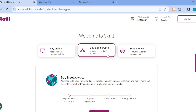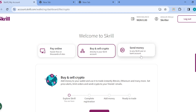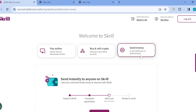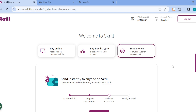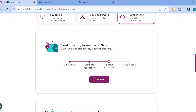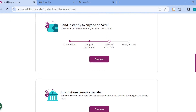You can also see Buy and Sell Crypto, and then you can see Send Money. Click on the Send Money option. Once you're there, you'll see two boxes displaying 'Send Instantly to Anyone' on screen, and then 'International Money Transfer'.